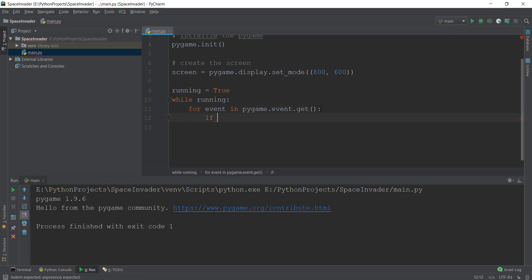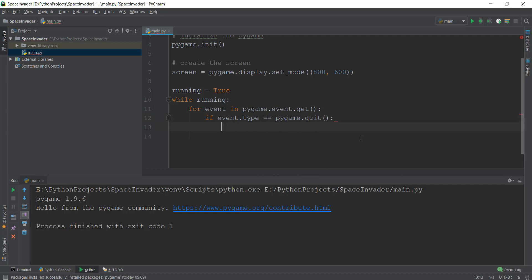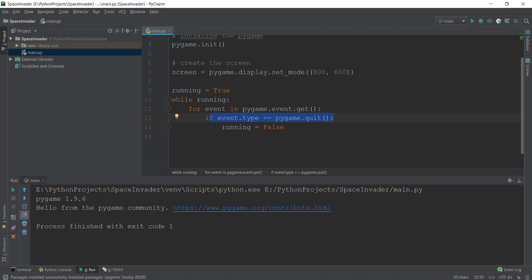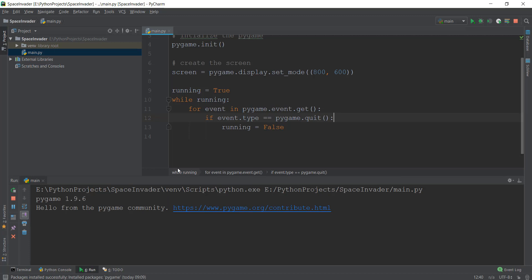Inside the for loop, we check if the close button has been pressed by writing: if event.type == pygame.QUIT, then we set running to False. This changes the running variable to False whenever the close button is pressed, which is a quit event in Pygame. We loop through all events to find this quit event. Let's run this and see whether it's working.